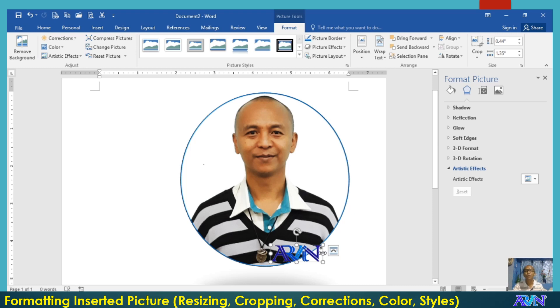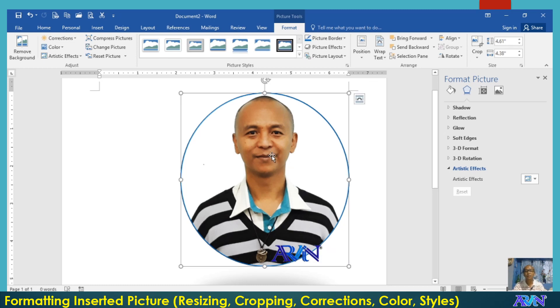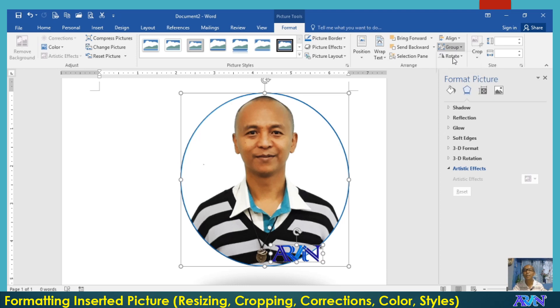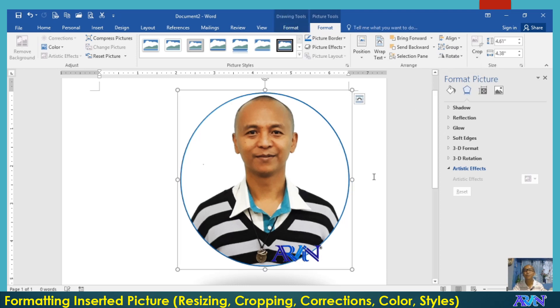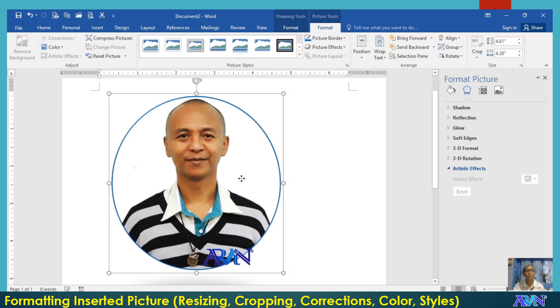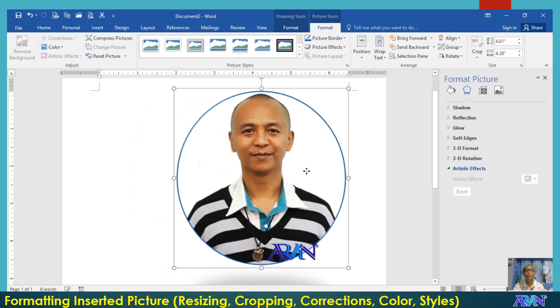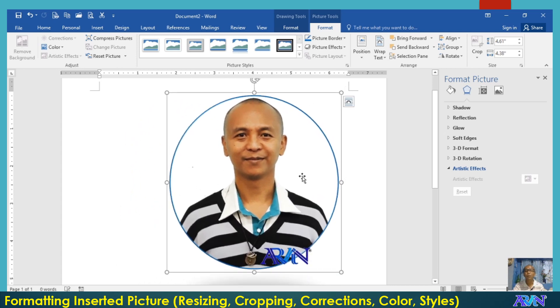The last portion of my demonstration is how to group the pictures inserted. So I'll click on one picture, hold down my shift key, and then click the next picture. And then go to group, click group command. The two pictures that I have here will now become one because it has been grouped.